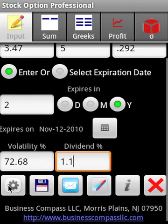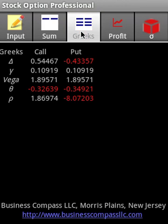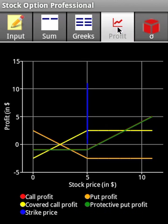After calculating the option price, we see the American option price, European option price, call, put, intrinsic value, and time value. We also see the option Greeks and charts for various option strategies, including the profitability chart for those strategies.